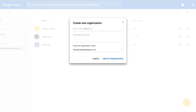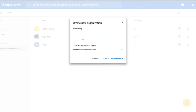We'll now give that organization a name. For this case, we'll call it Accounting. We can give it an optional description, and then we're going to place that org under our root, which of course is our domain.